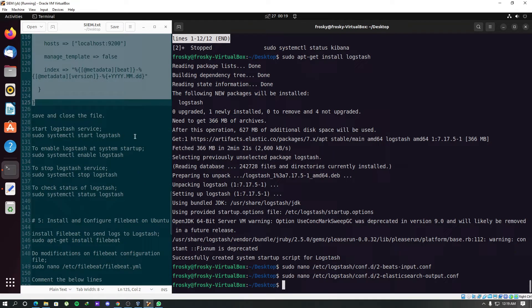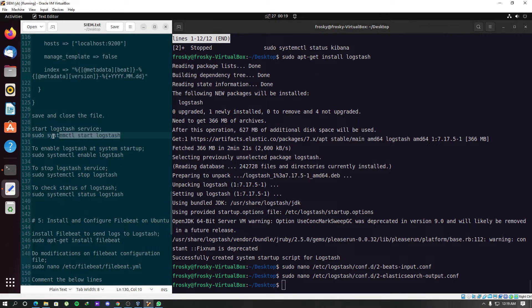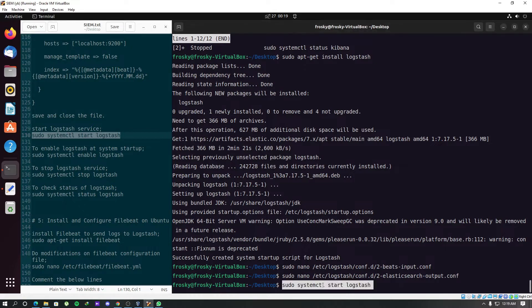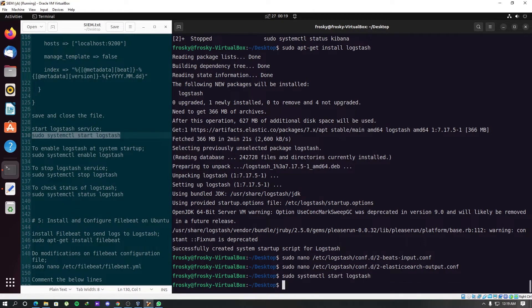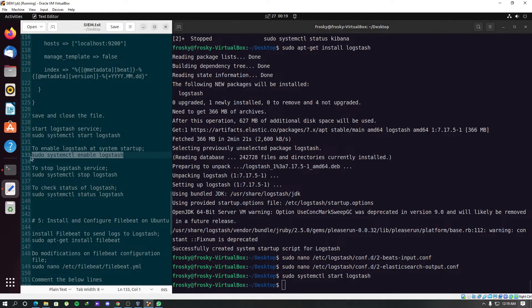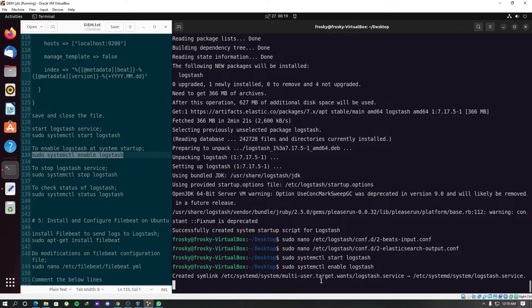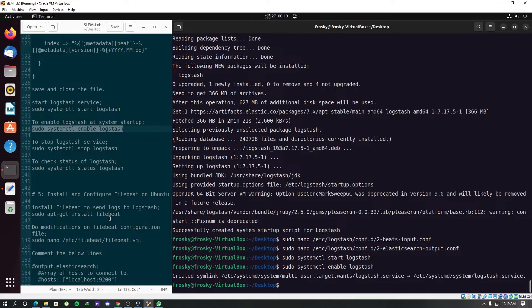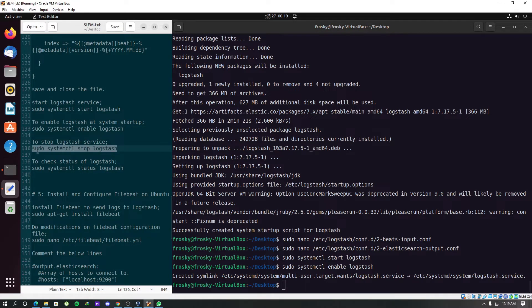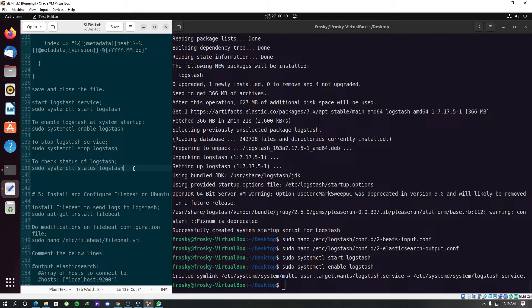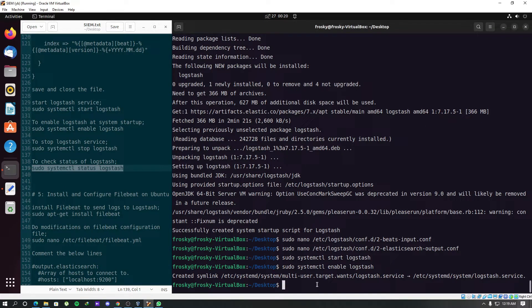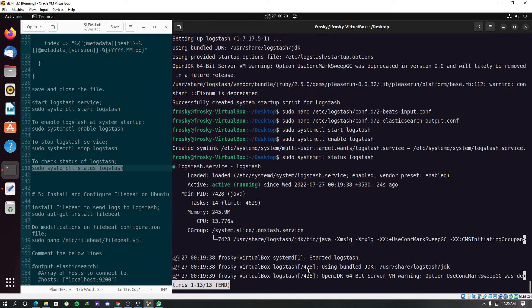Now we can start the Logstash service. We just have to repeat the stuff that we did in previous steps. Add the service to the startup. If you want to stop these services that we enabled, we can use this particular command. Let's check the status. Looks fine. We'll go to the next step.